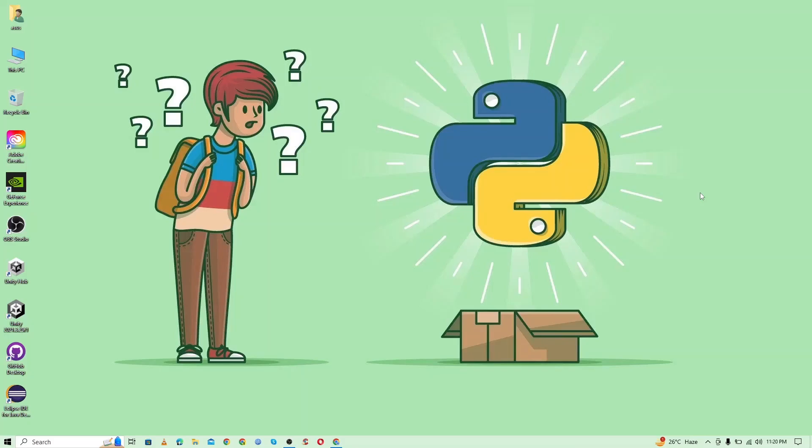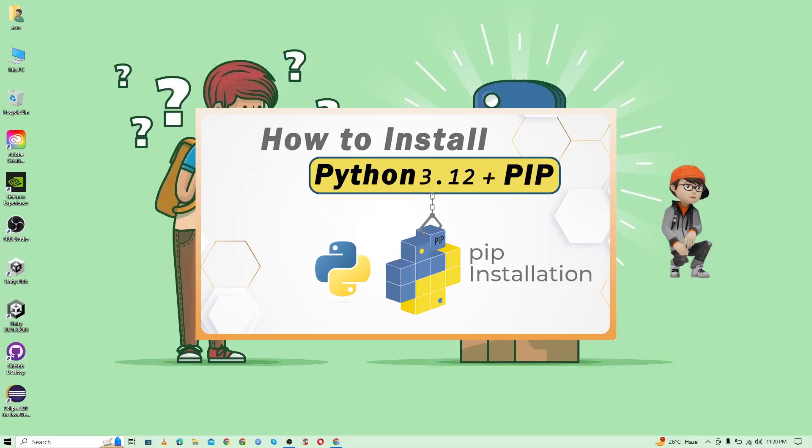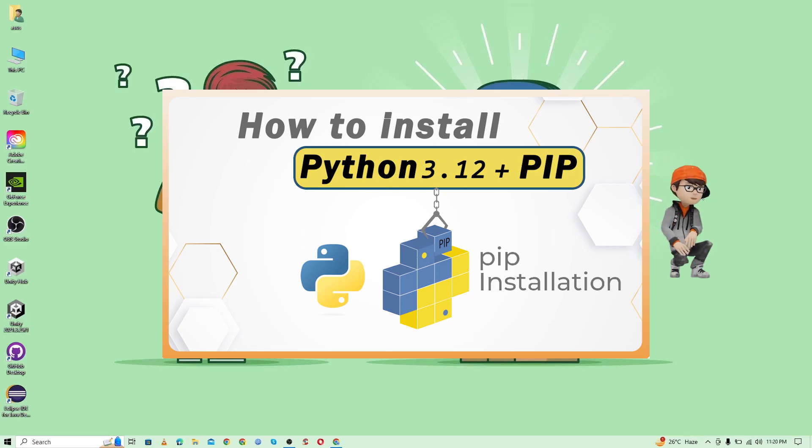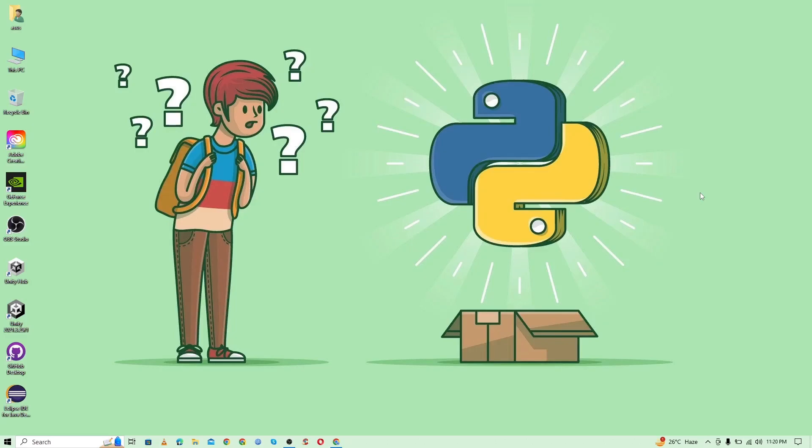Hello guys, Assalamualaikum. Welcome back to another video. In this video, I'm going to show you how to install the latest Python with pip on your device and how to verify the Python and pip installation.